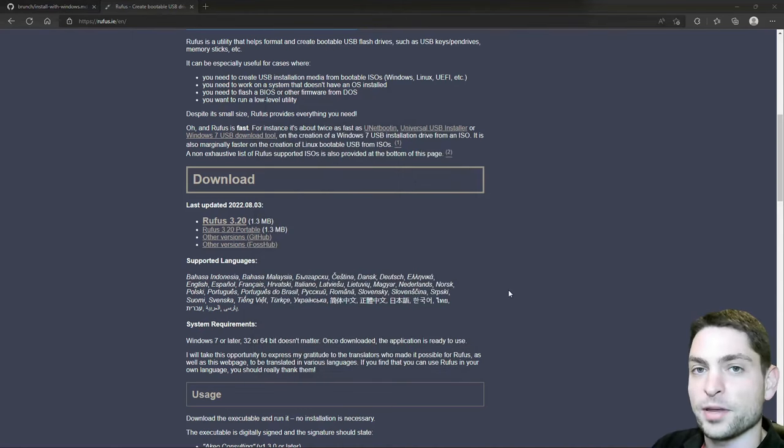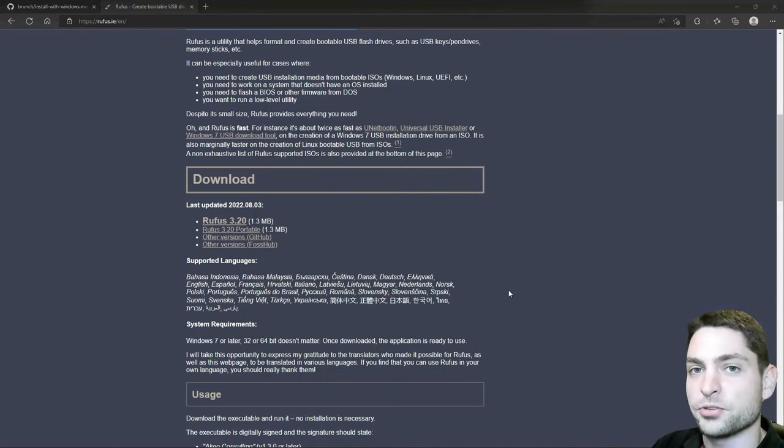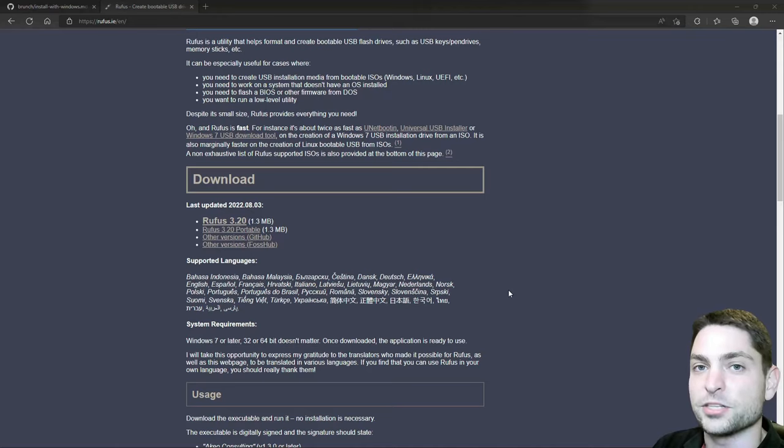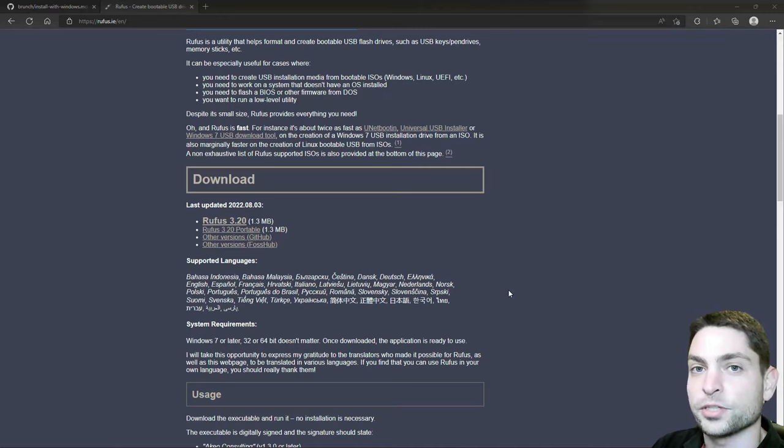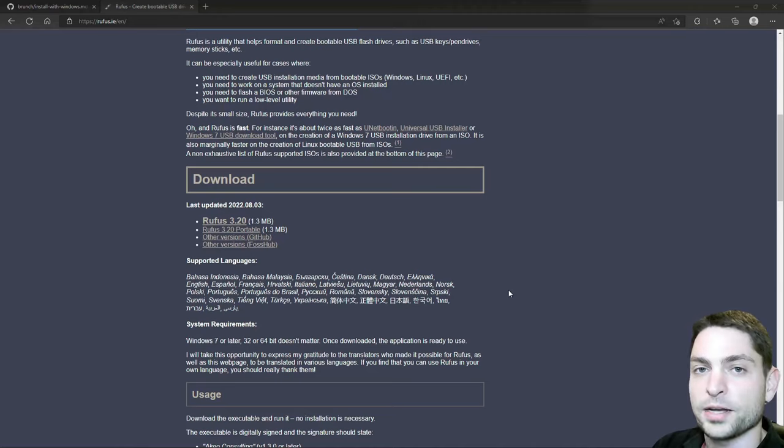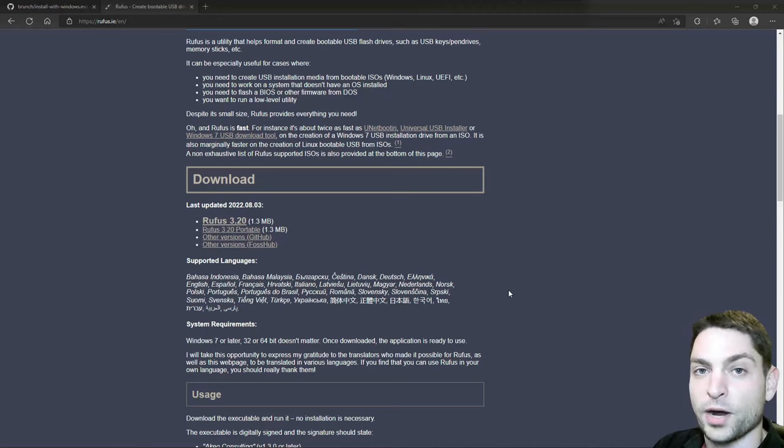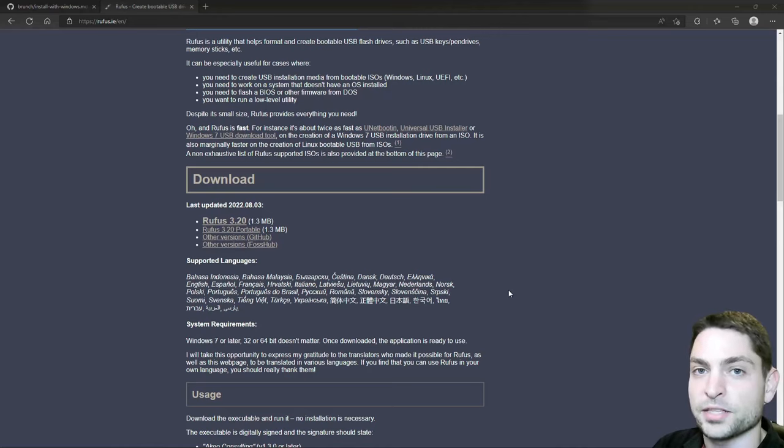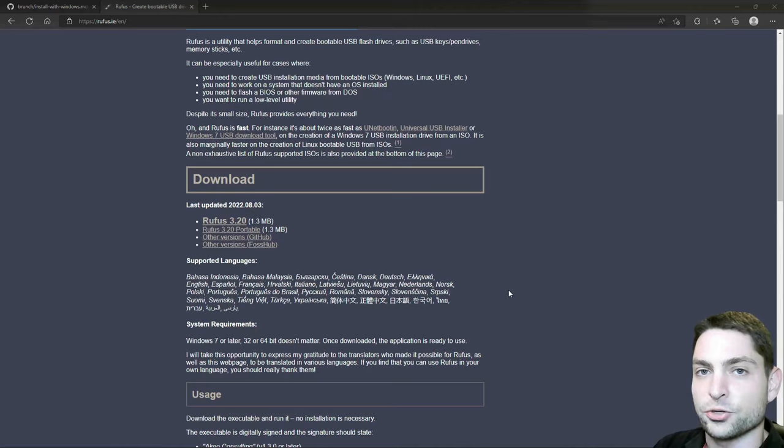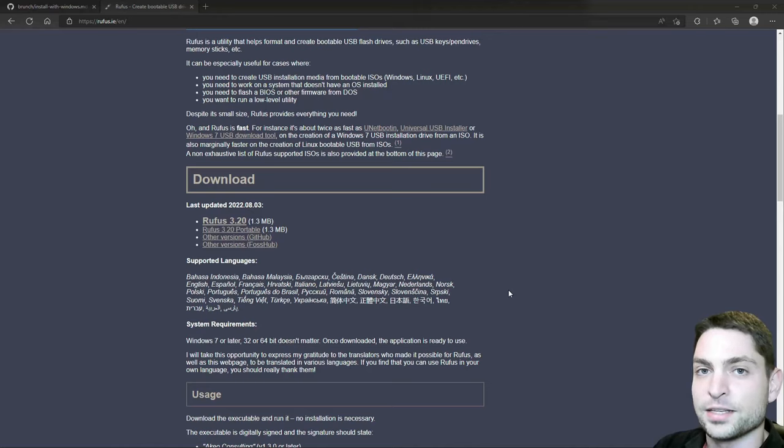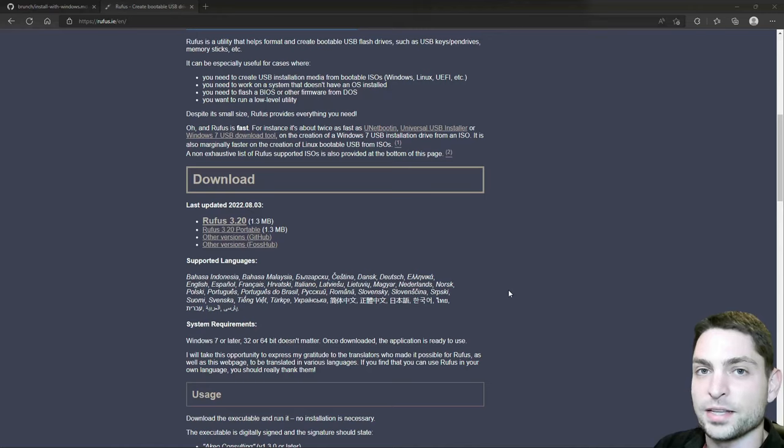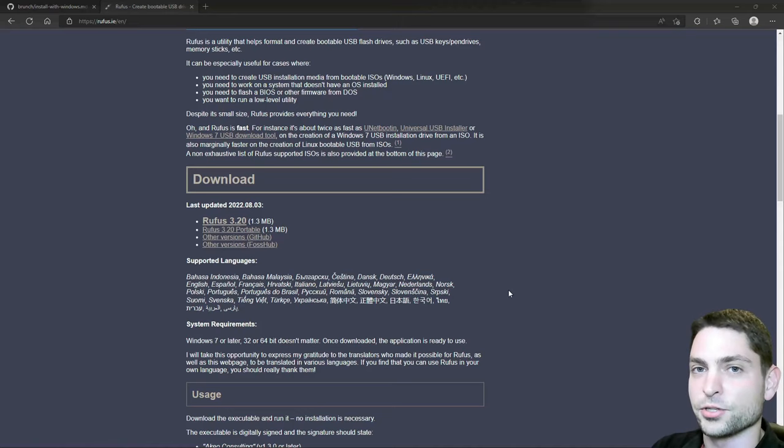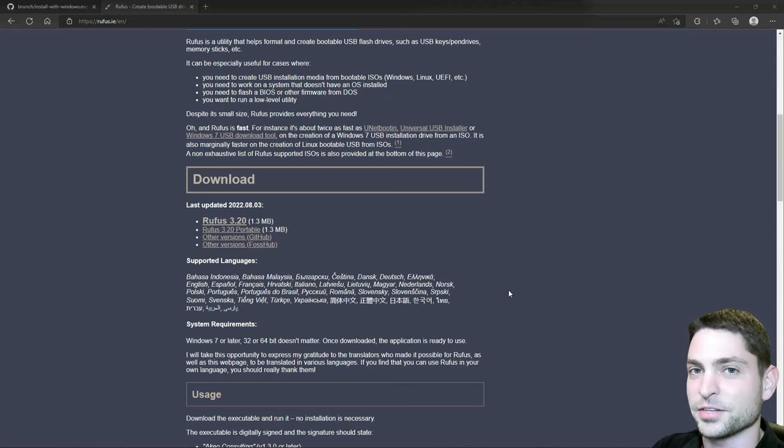Now we have a bootable USB drive with Chrome OS on it. And now we need to boot into it. I will assume that you already know how to boot from a USB drive. You plug in the USB drive. Then you restart the system. And then while it is restarting, you press one of the function keys. Usually it's F11 or F12. It depends on your PC manufacturer. Then you should get the boot menu. And inside, select the USB drive with Chrome OS. And it should boot into it. I will do this on my system as well. And I'll see you there.